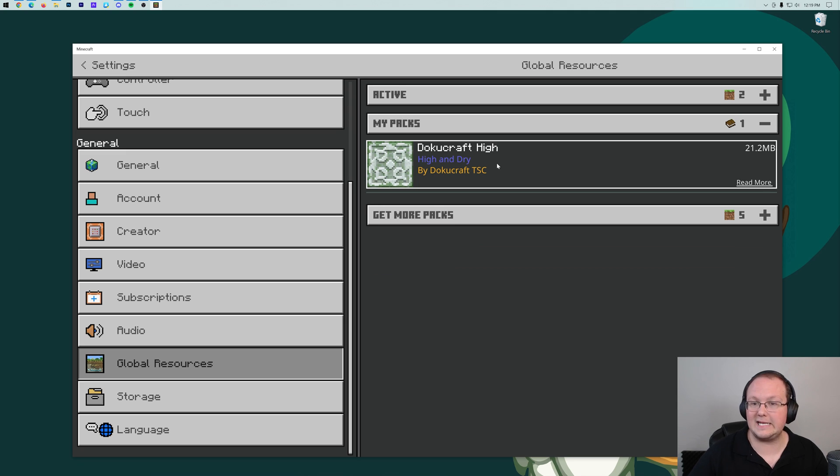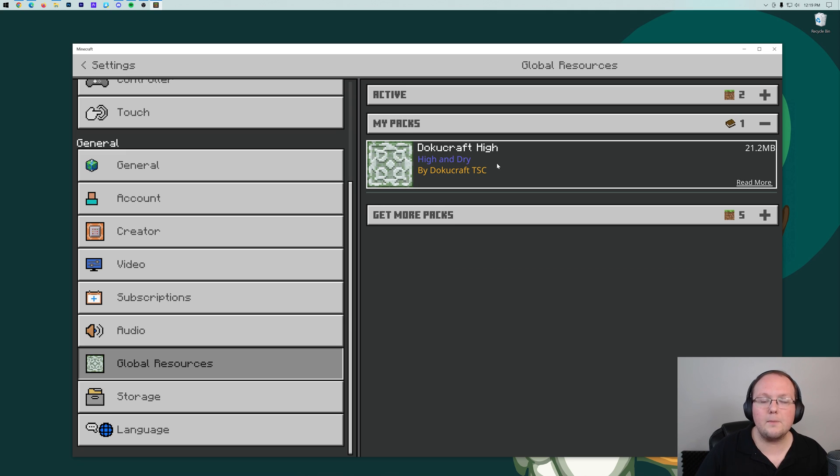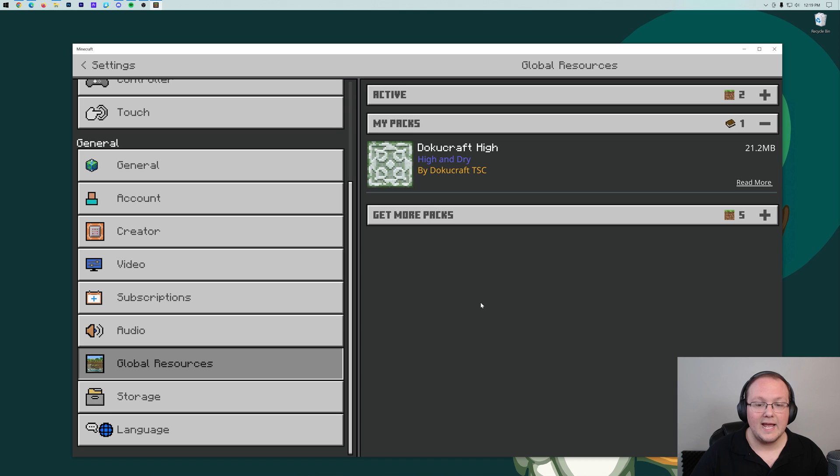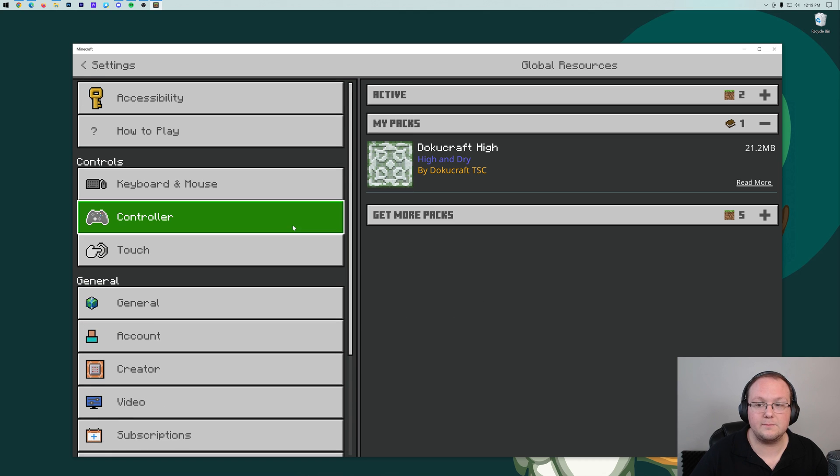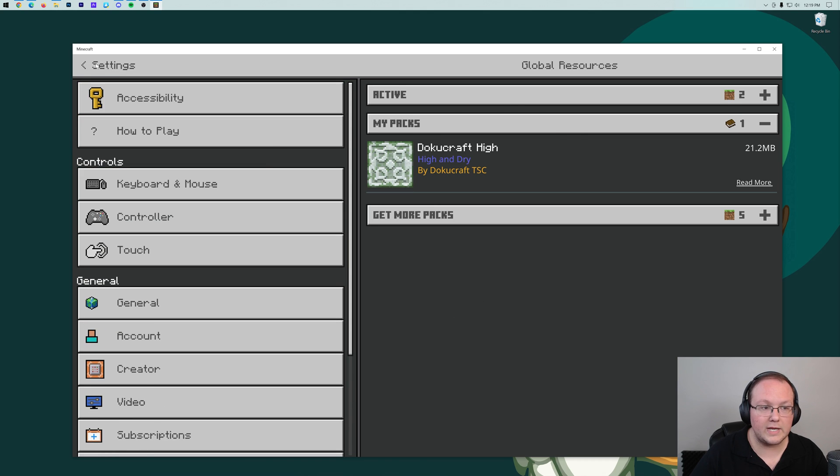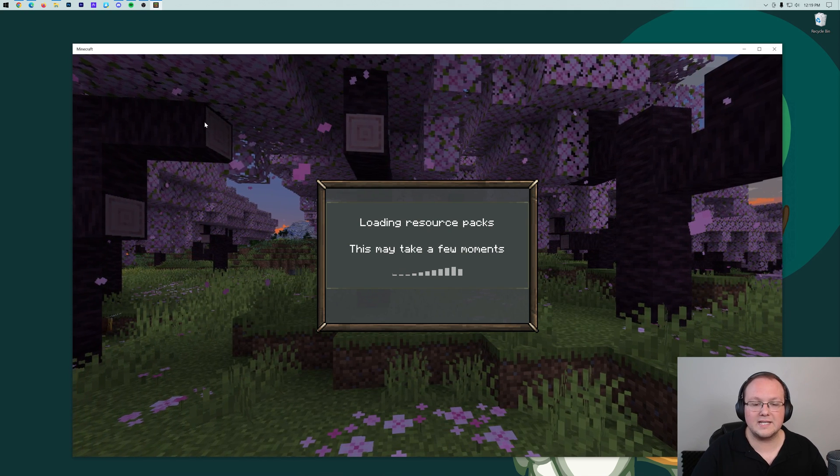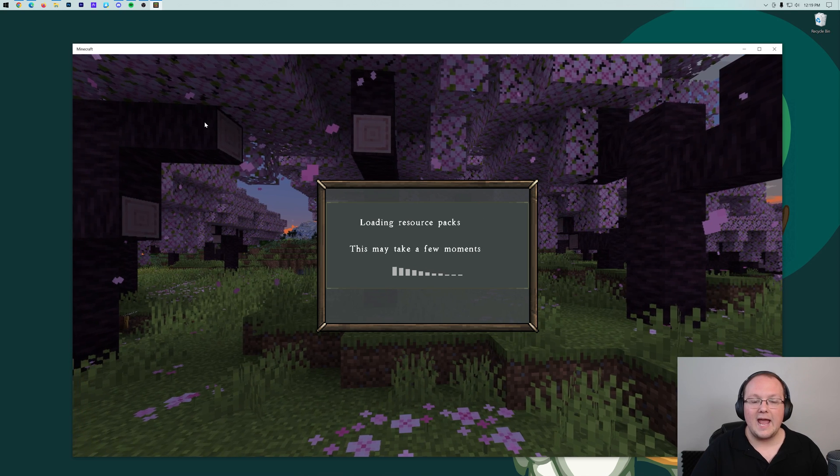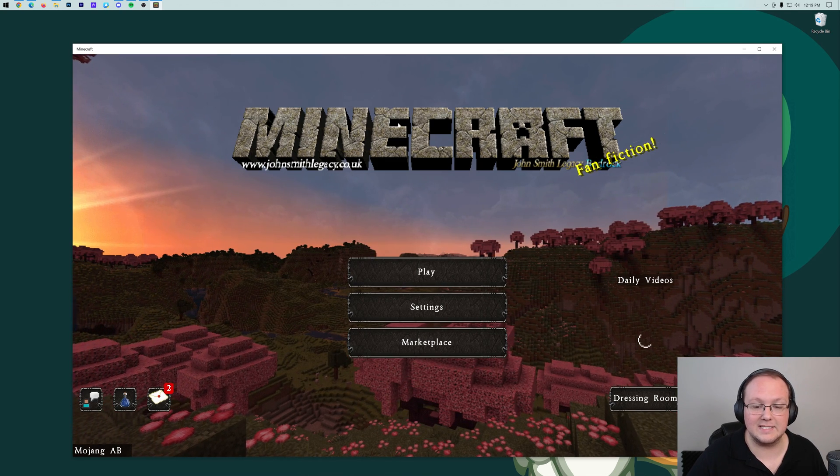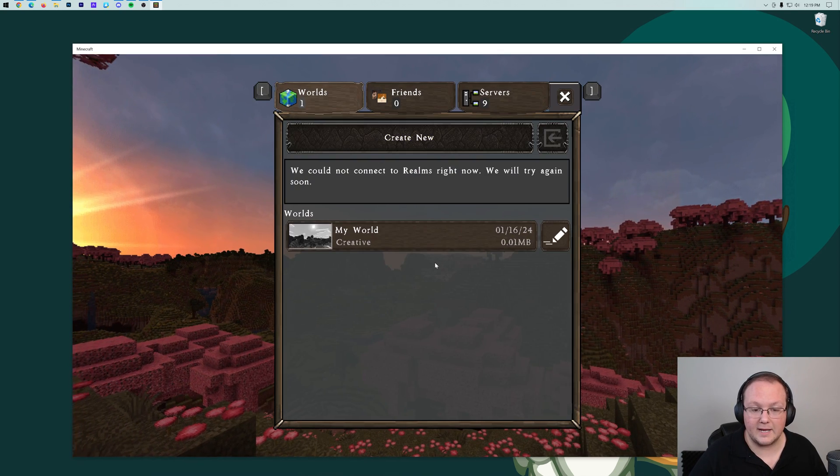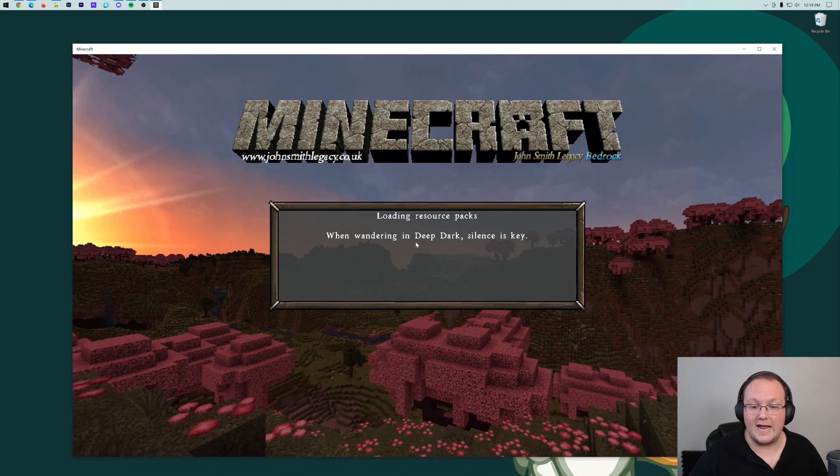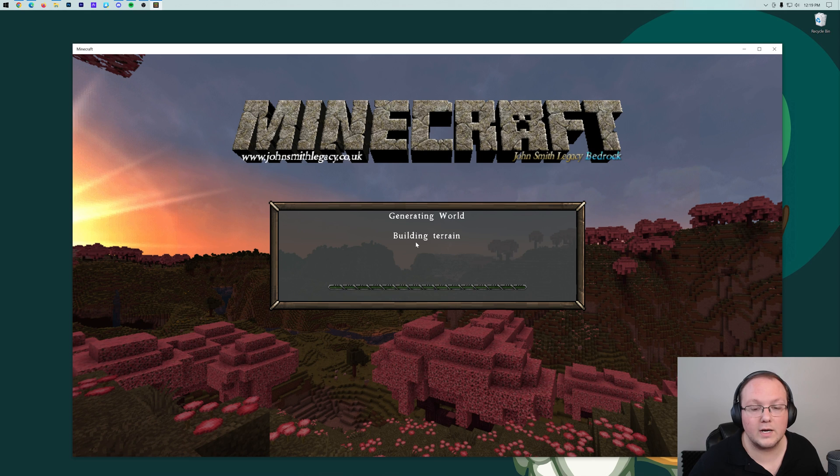Now, if we go and hit escape, go back to the main menu, it's going to reload Minecraft. And when it does that, the texture pack is going to be installed and working. There we go. It is now reloading. And John Smith Legacy is installed. We can play Minecraft with it and it will be working.